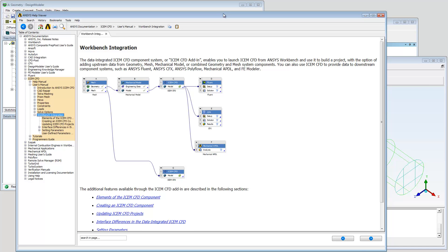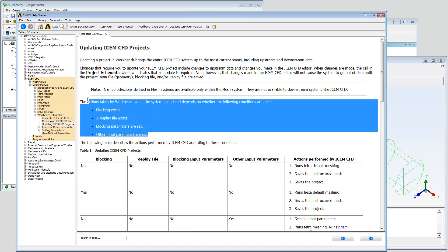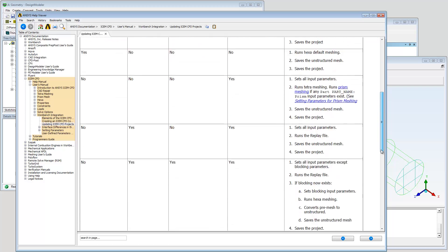See the ISOM CFD user's manual for a full description of workbench integration, including replay scripting, using parameters, and how the data in your project affects the update sequence.